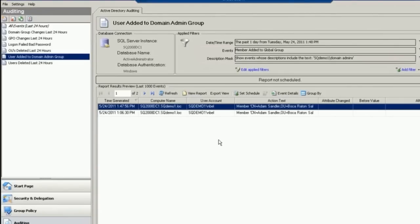Maybe I would also want to have an alert set up upon this. When a user is added to a domain admins group, that might be considered a critical type of event.